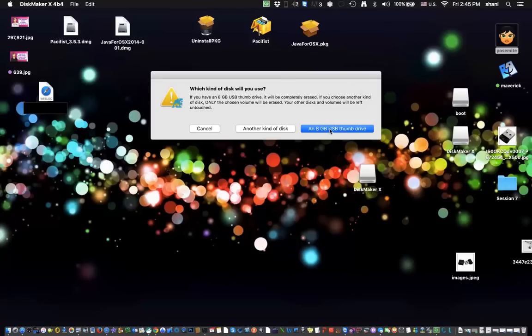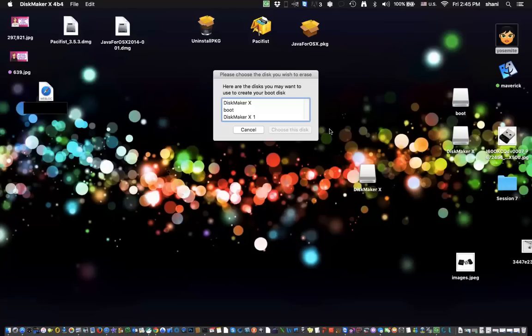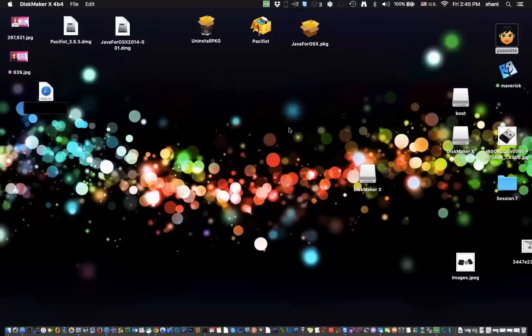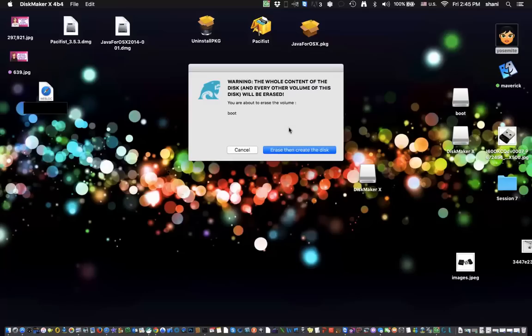And then it's going to say which kind of disk will you use. And I'm going to pick my 8GB USB thumb drive. And as you recall, I called it boot. The reason is so when you get to this menu, you'll know exactly which one to select. Once I highlight it, I click choose disk.